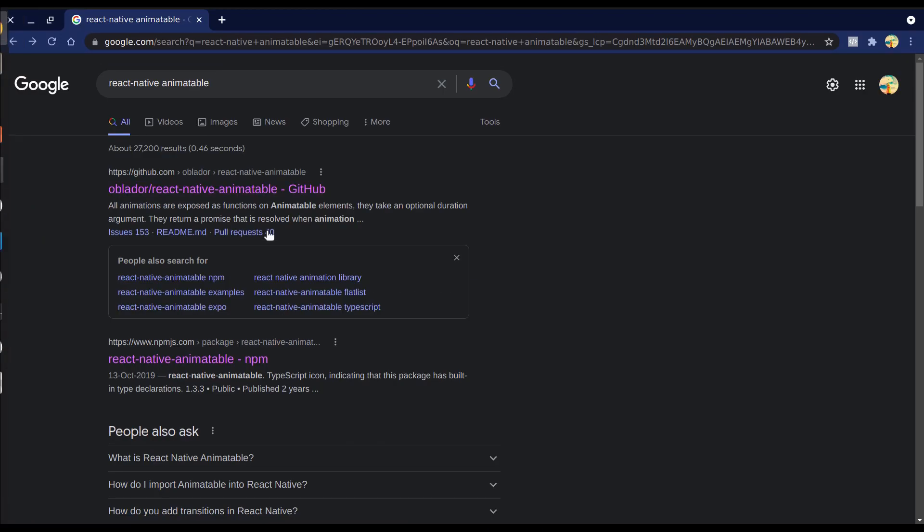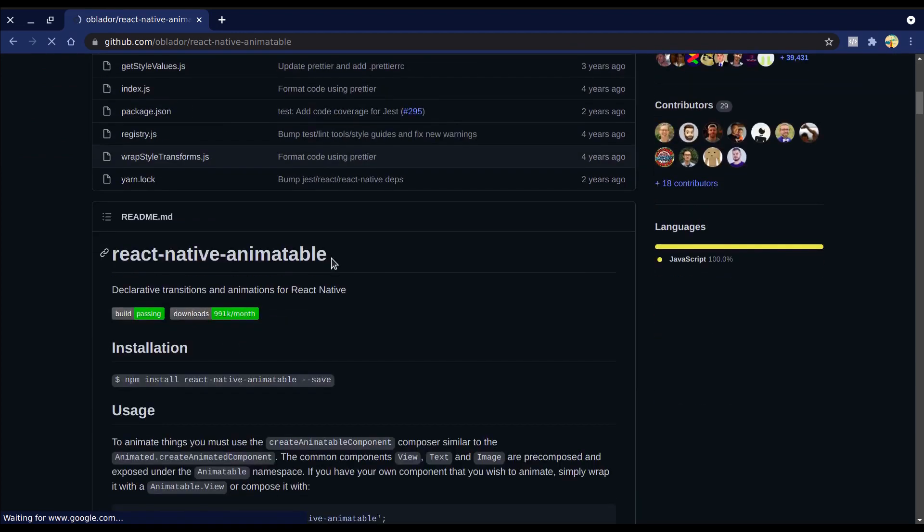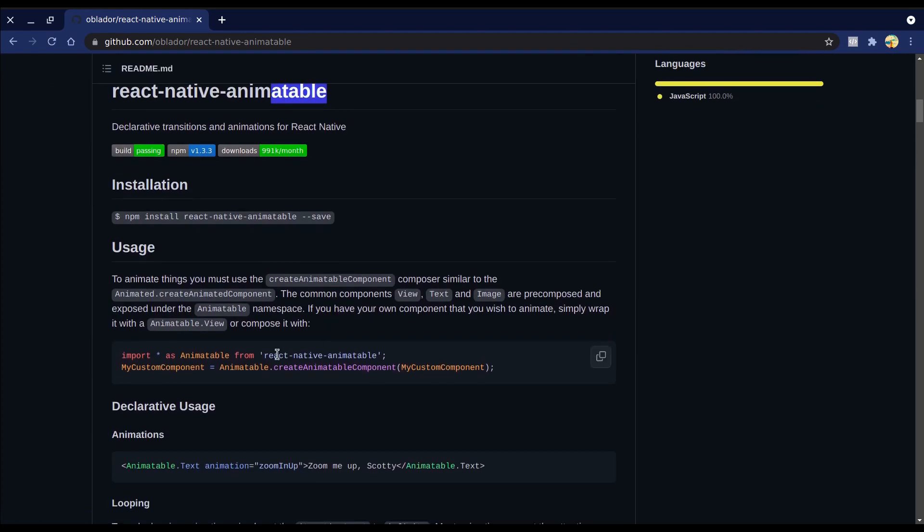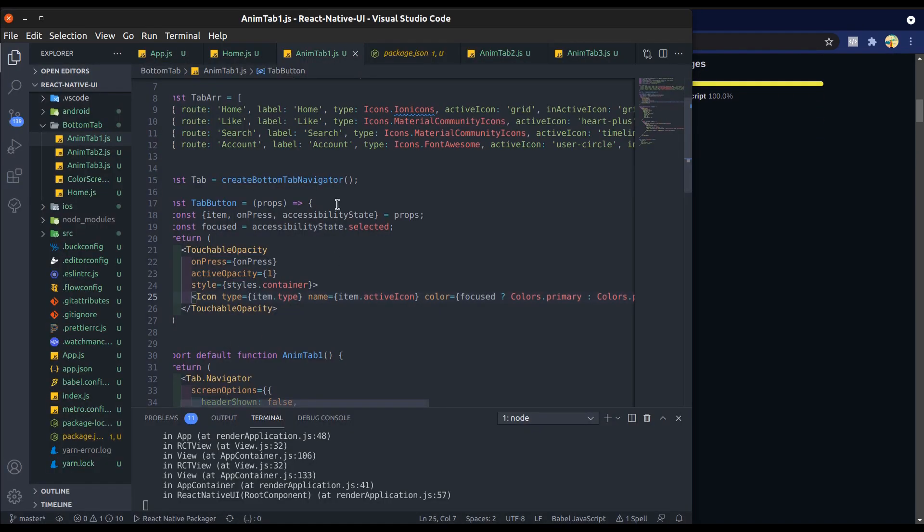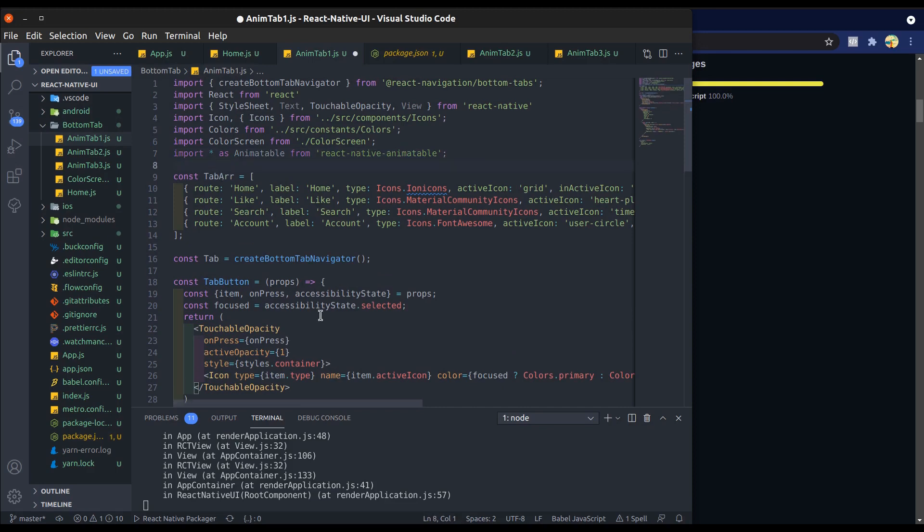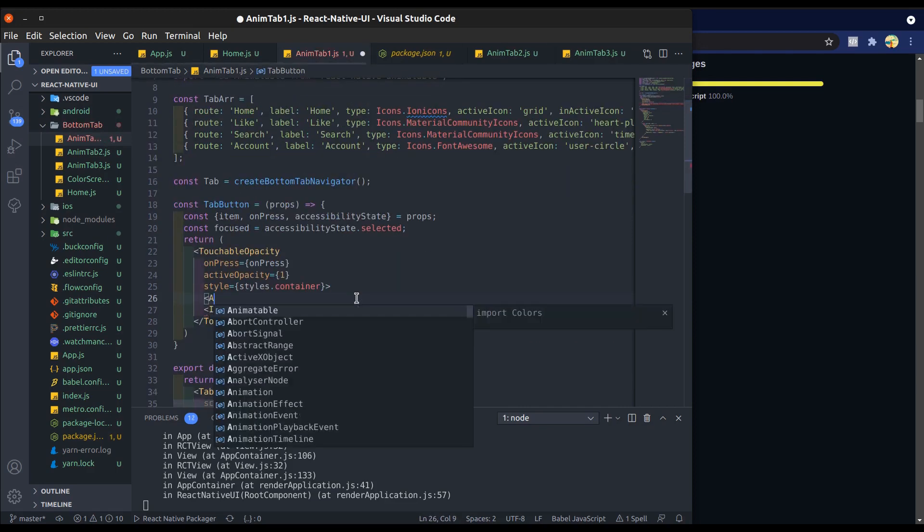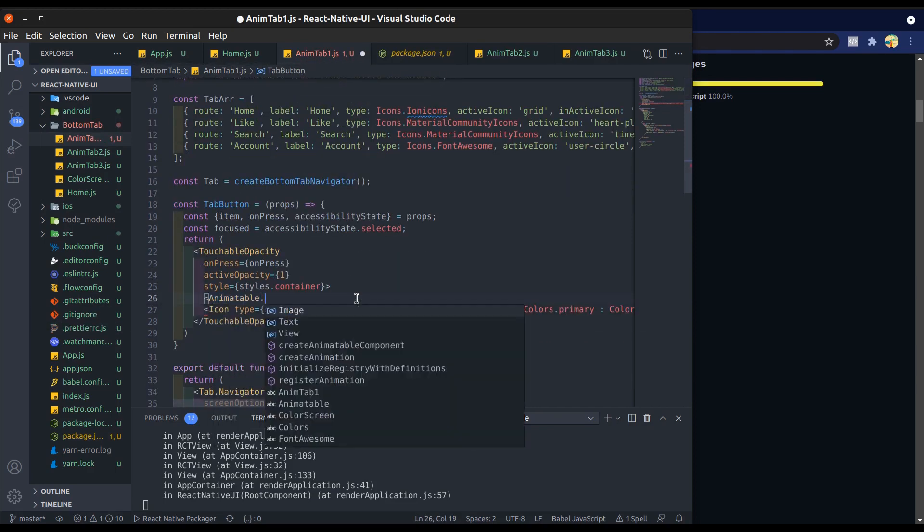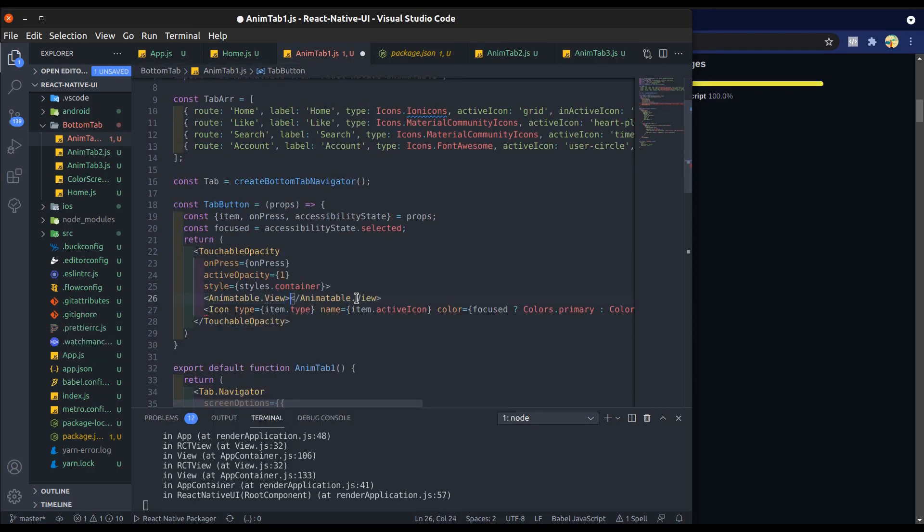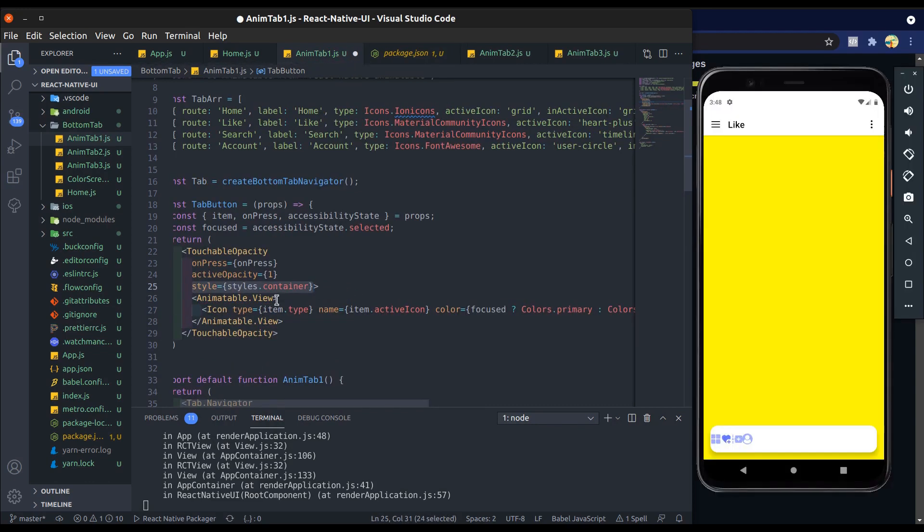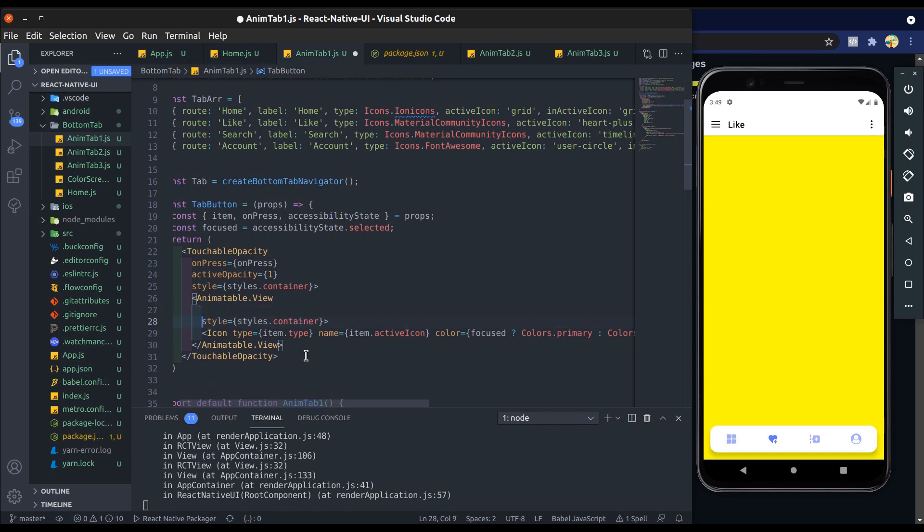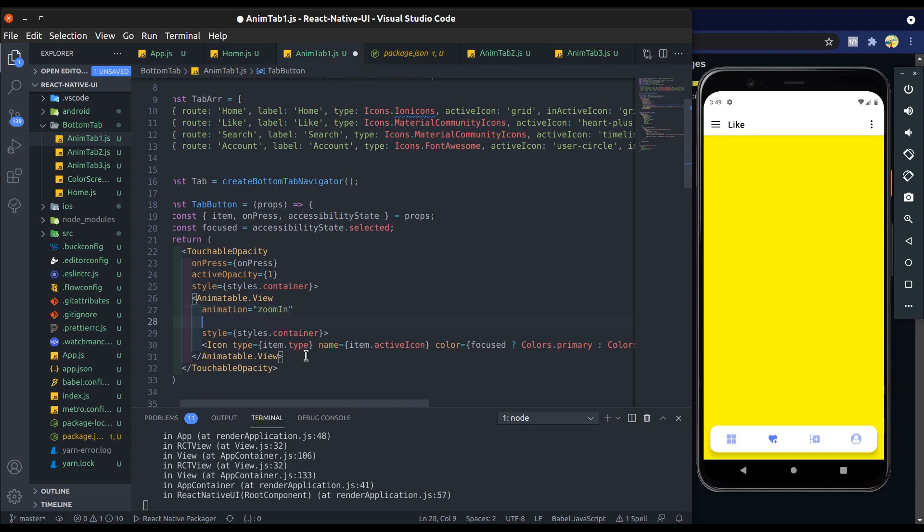Now it's time to add animation on tab button. We will use React Native animatable dependency. If not installed, then first install it. Import it into the tab bar screen. Now wrap icon with animatable view and add container style. If we add zoom in animation directly, then it animates first time when tab bar first time renders, not every time when it's focused.